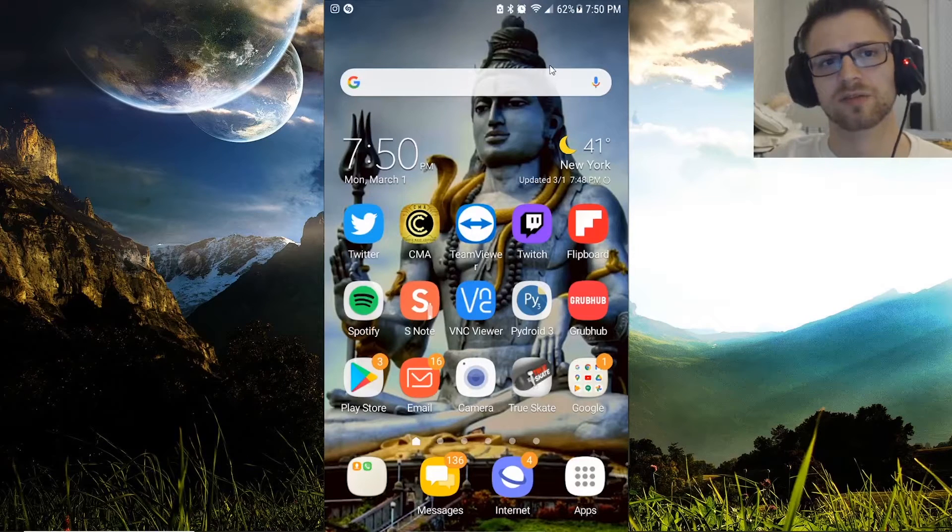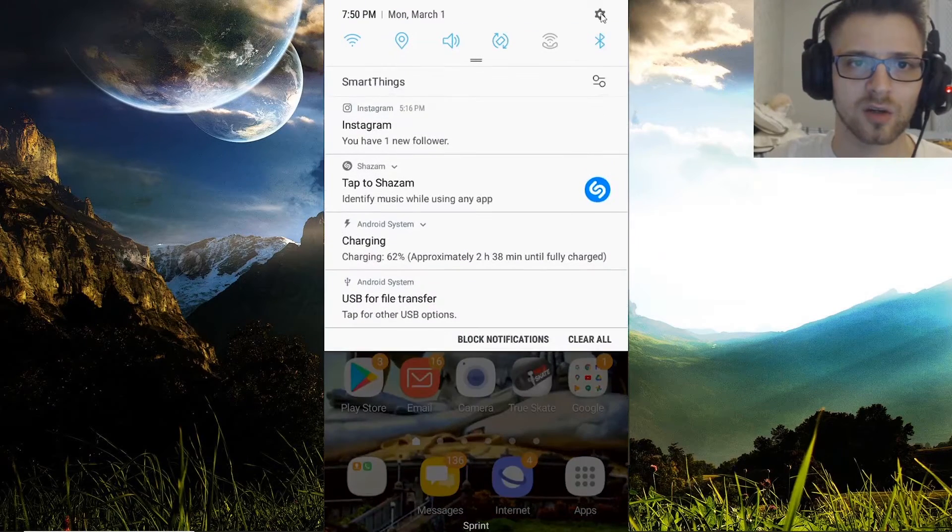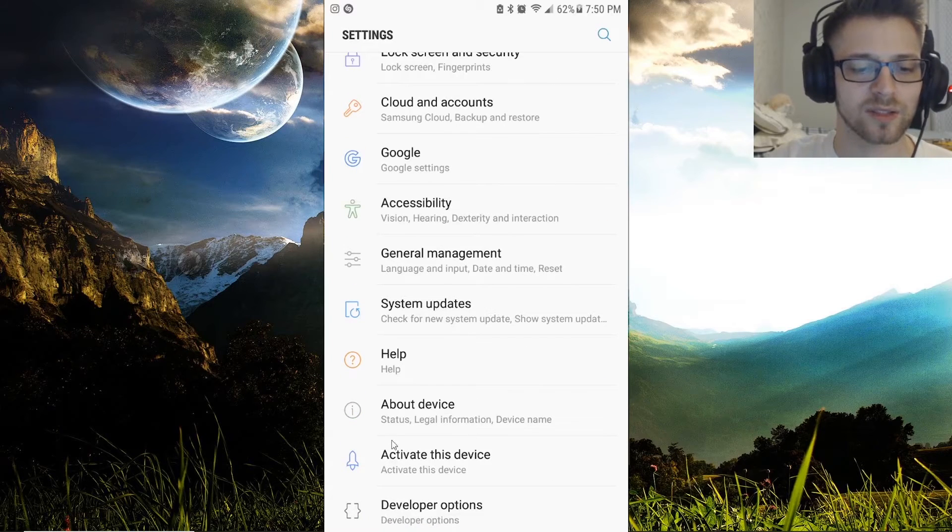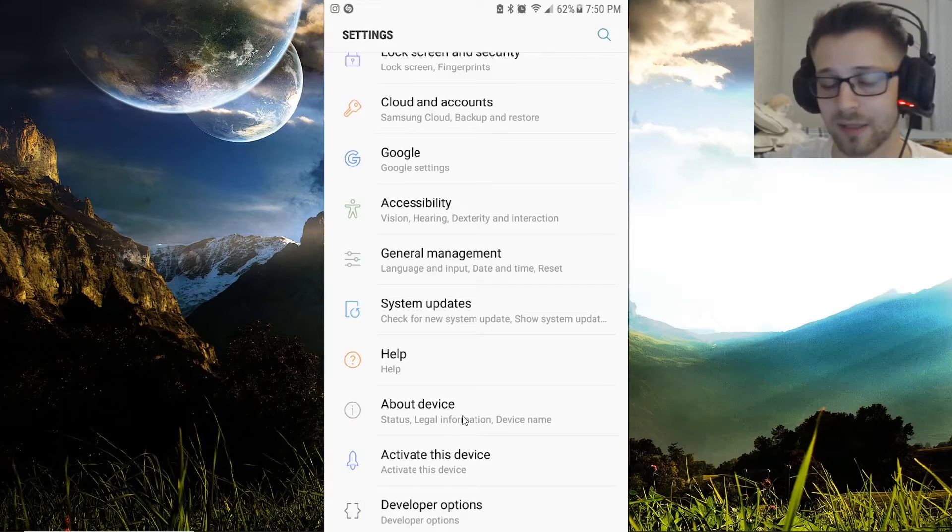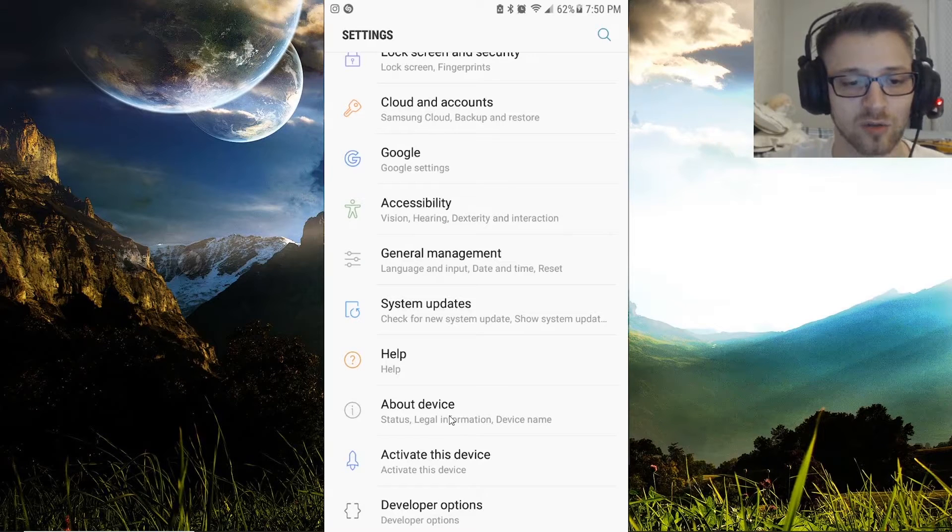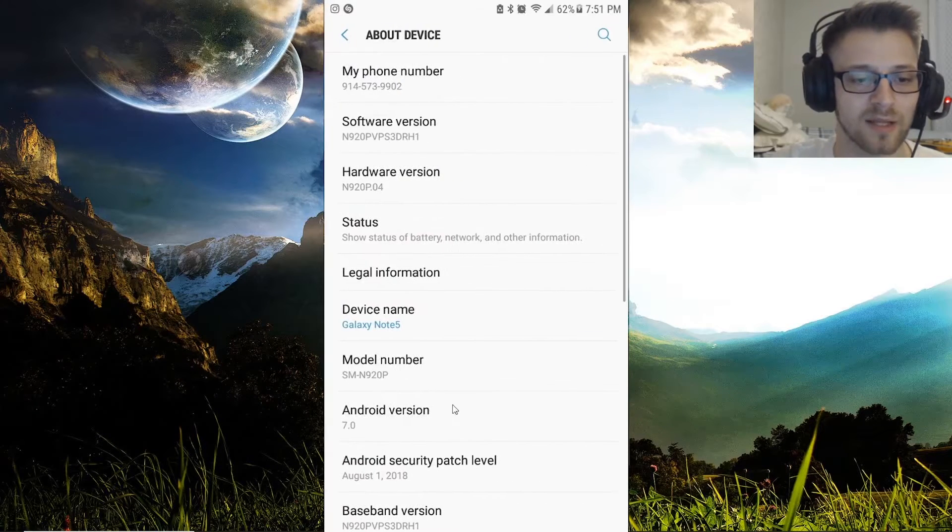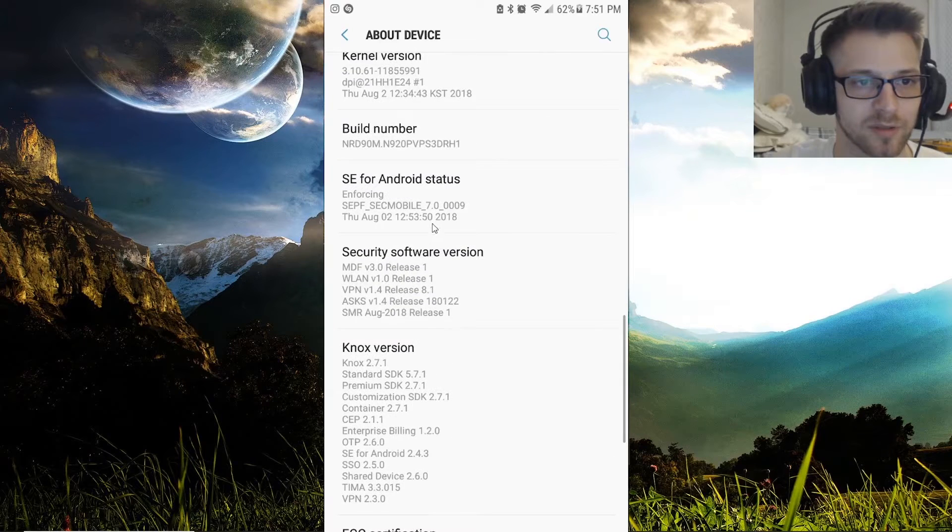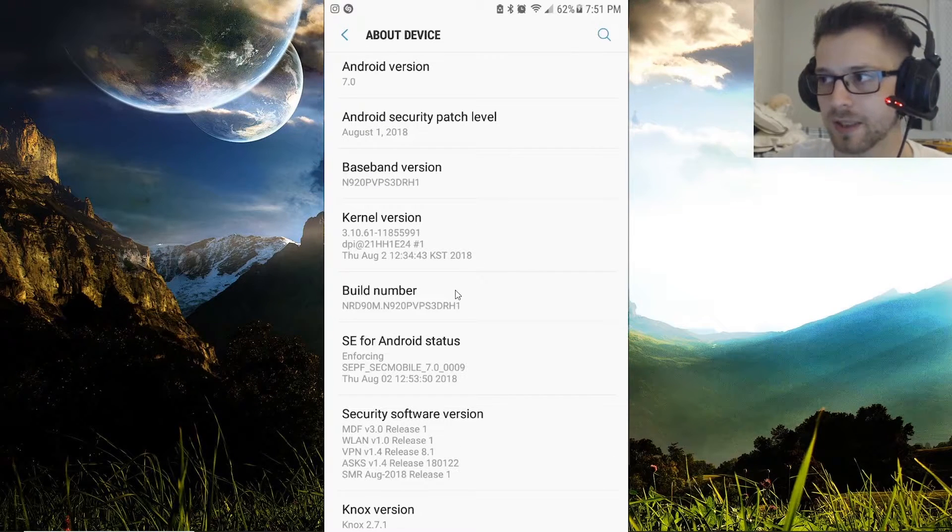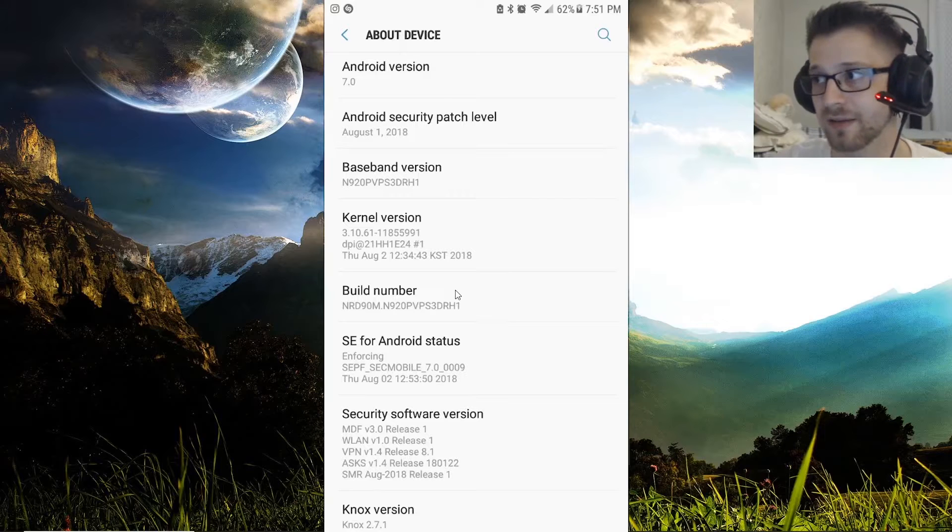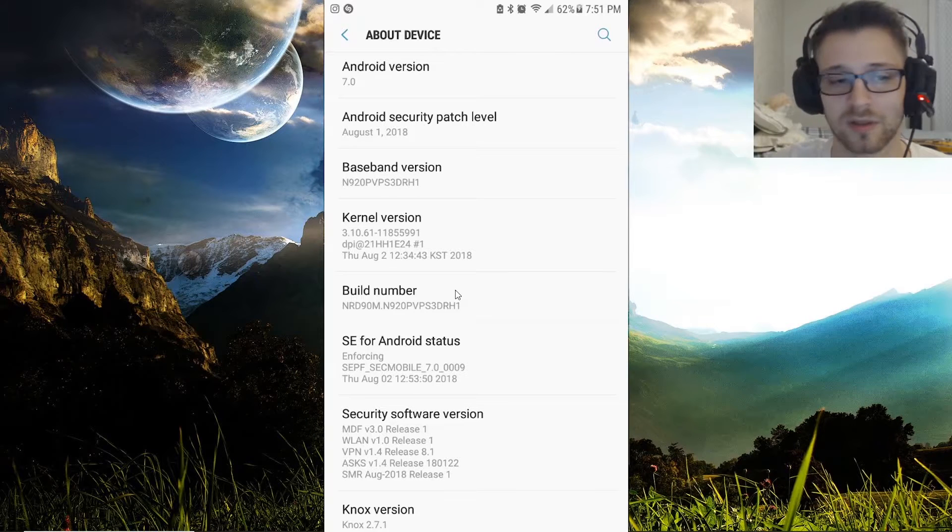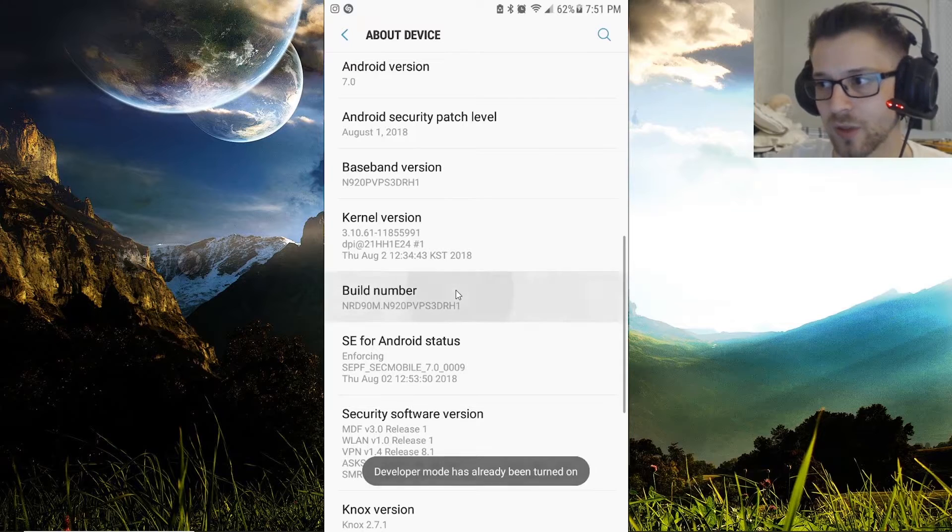One of the first things you want to do is go into your settings and then go all the way down into About. Basically we have to enable developer options, so you go into About and then go down and look for Build Number. On Build Number you want to keep clicking until it gives you a message that developer mode has been enabled.